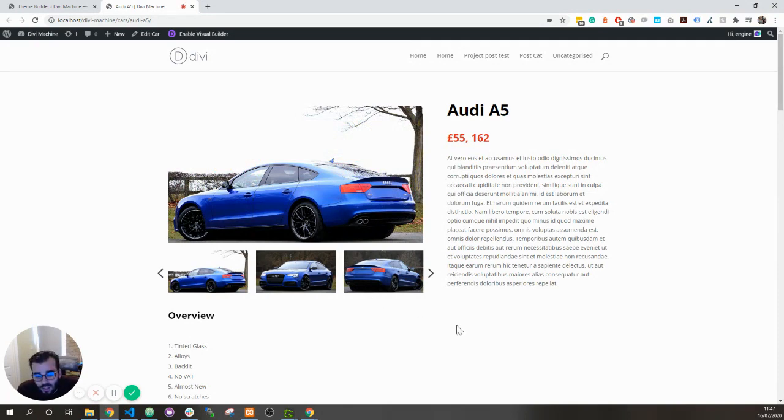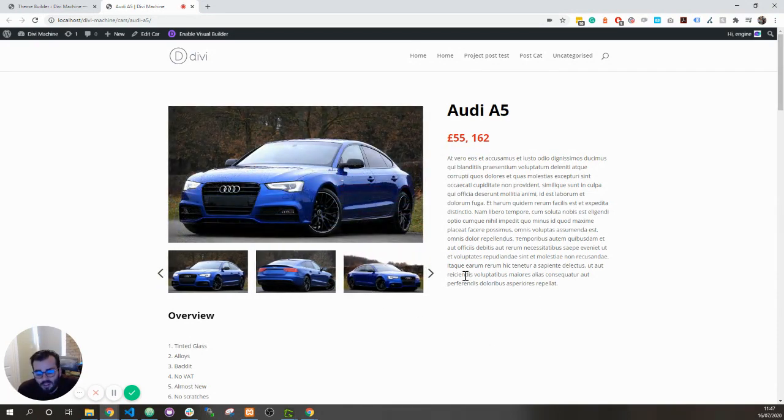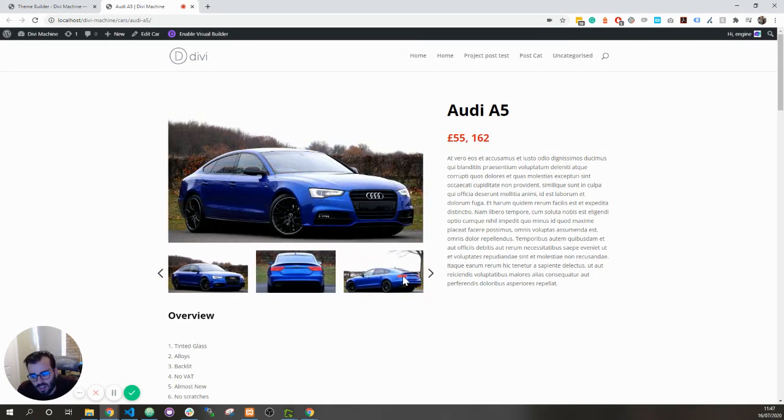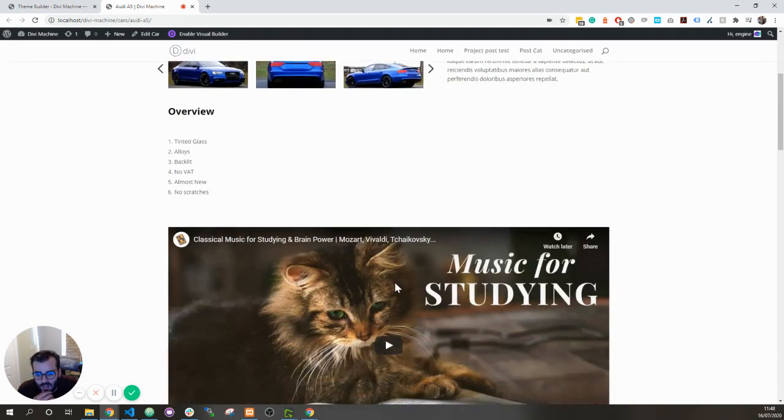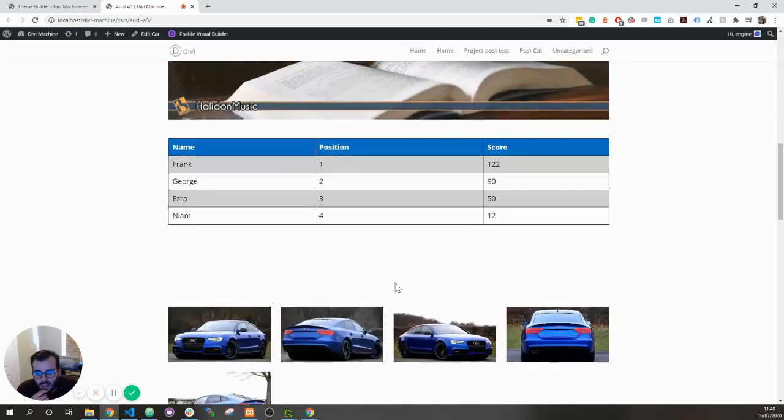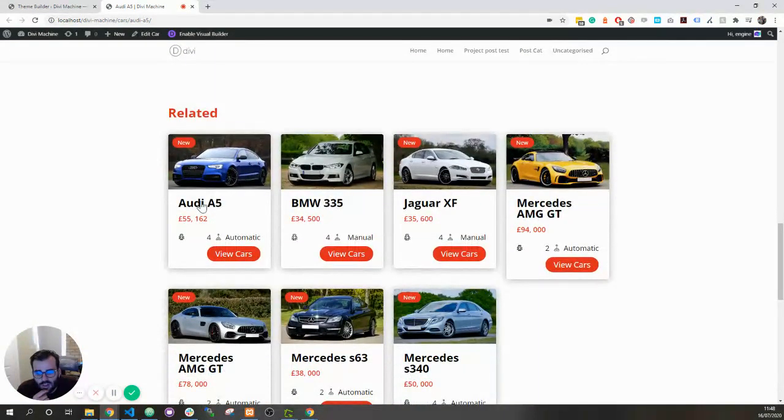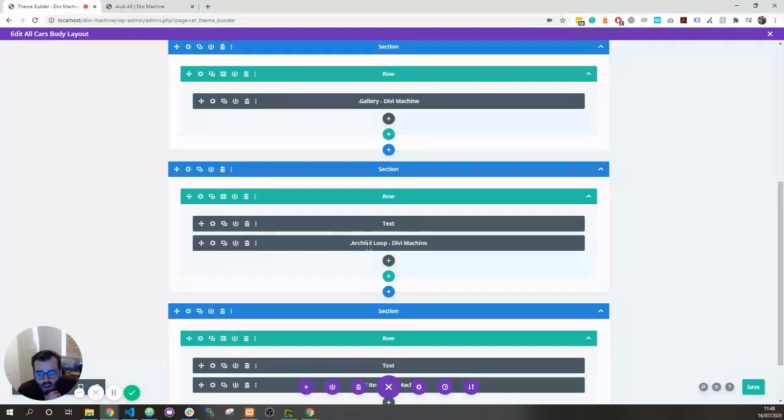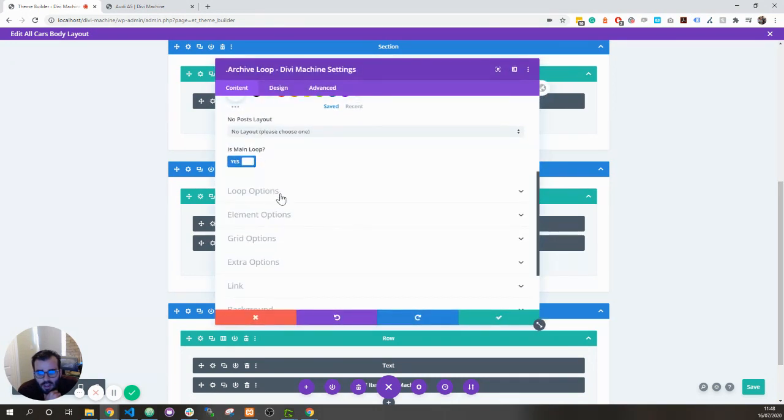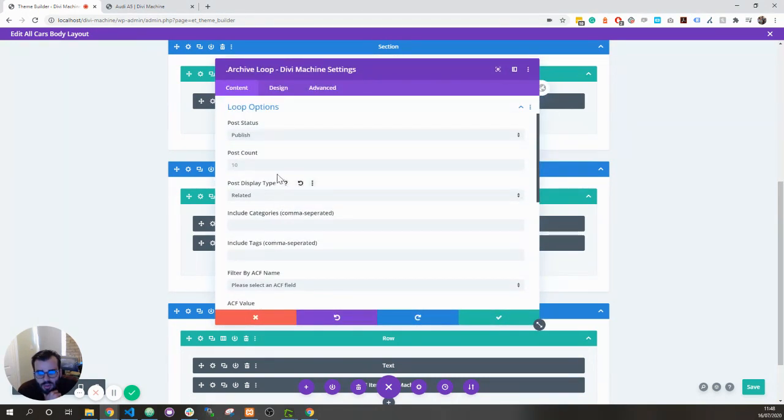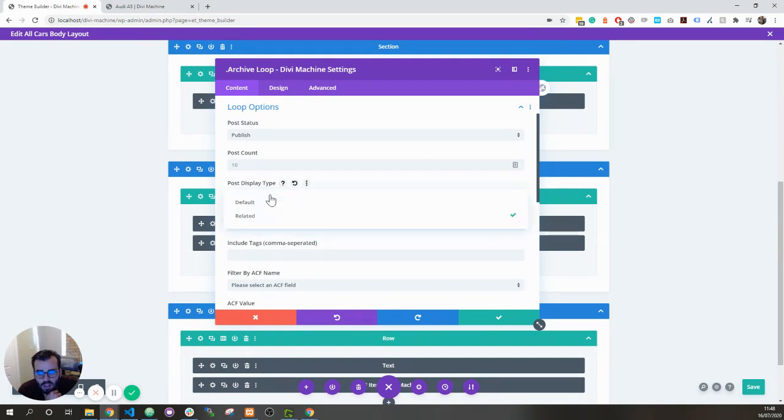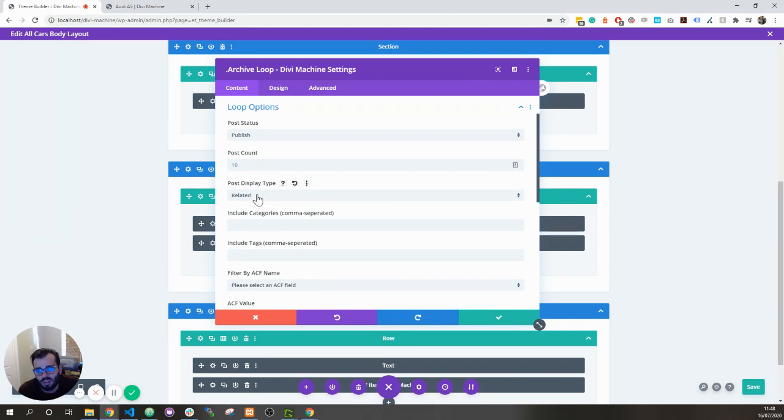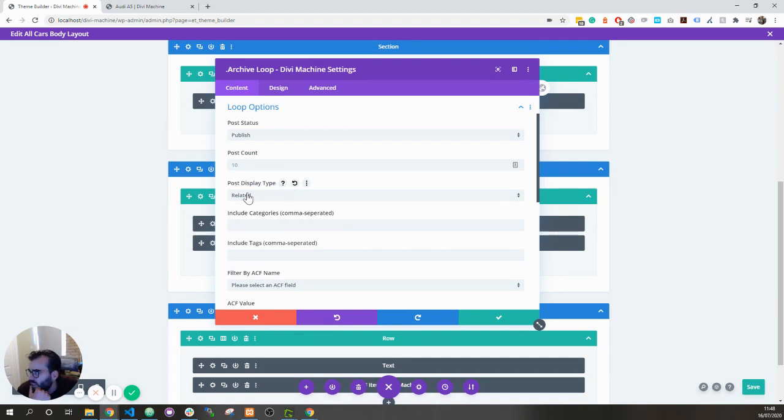The first one is we've given the ability to add related posts in the same category. For example, I've done this related posts over here in my theme builder layout in the archive loop module. In loop options, we now have this setting called post display type. Default is what it will be set to normally, but if you want to show the related posts, you just put related and then you don't have to include the categories. It automatically picks up the categories that that particular post is part of and shows the related posts.